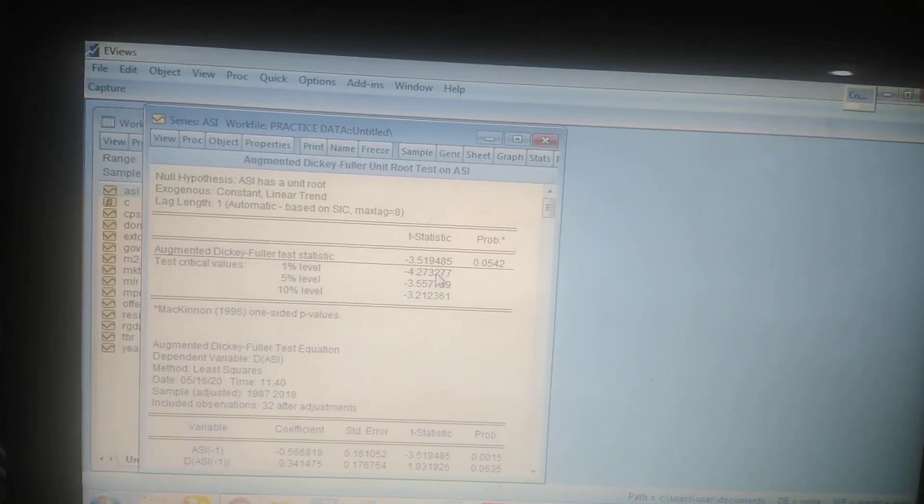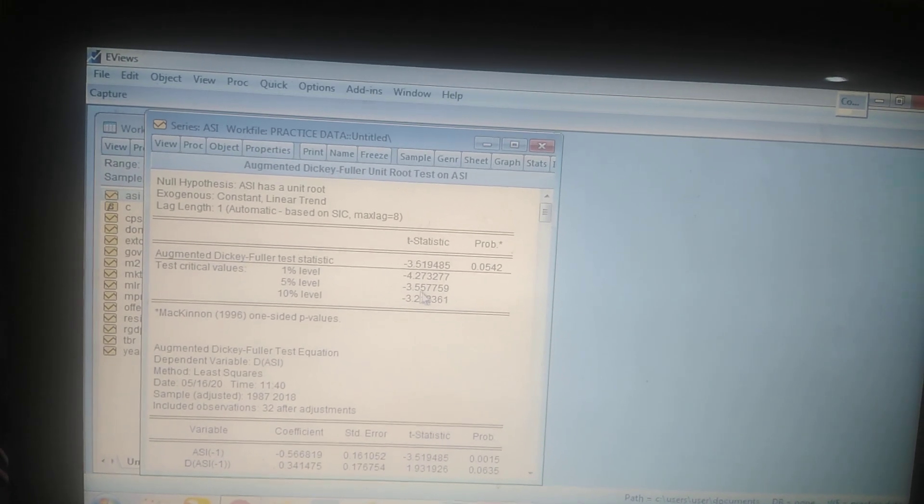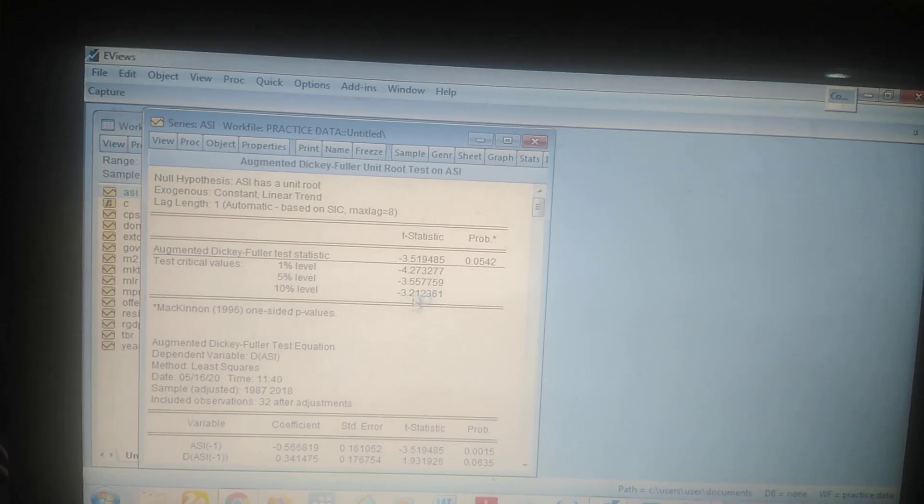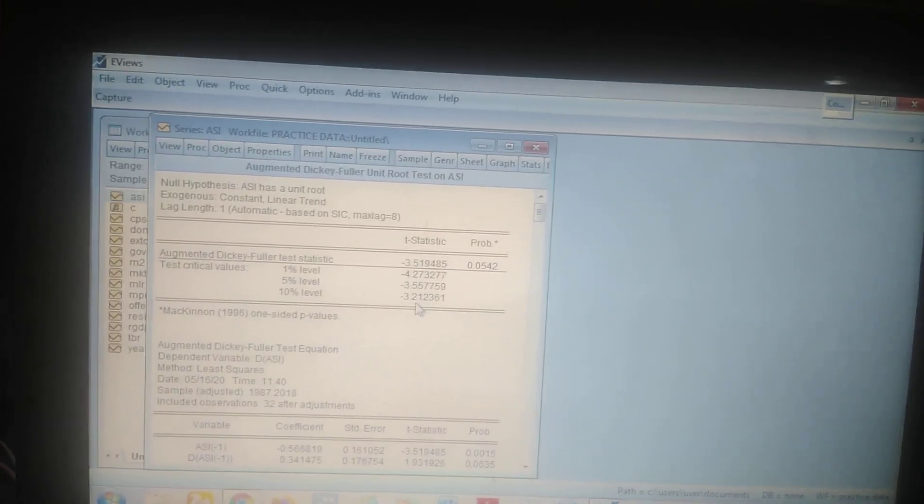The value is minus 3.5194. It is greater than minus 4.27, it is greater than minus 3.55, but it is less than minus 3.21. So in this case you can say this is stationary at 10%. If the ADF test statistic is less than any of the significance-level critical values, we reject the null hypothesis that it has a unit root and conclude it has no unit root — meaning it is stationary. A stationary variable is an I(0) variable, which is good for long-run analysis. Because ASI is stationary at levels, you might not need to check it at first difference.